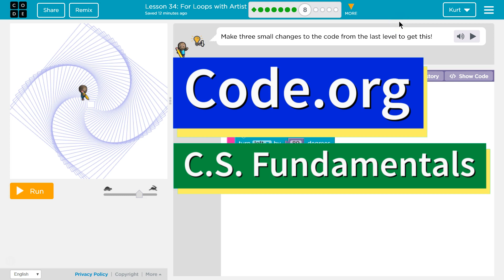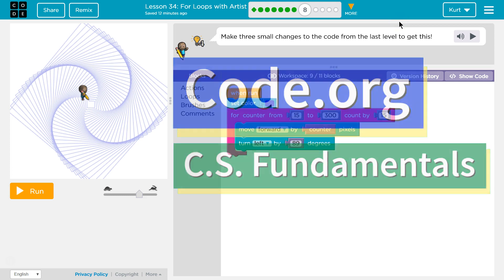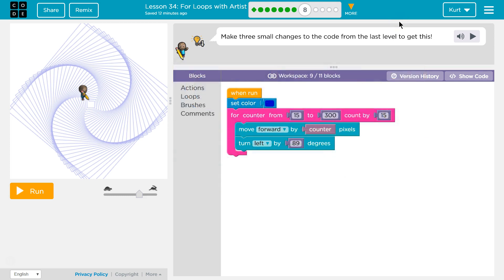This is code.org. I'm currently working on CS fundamentals and the lesson I'm on is for loops with artist. I'm on puzzle eight.